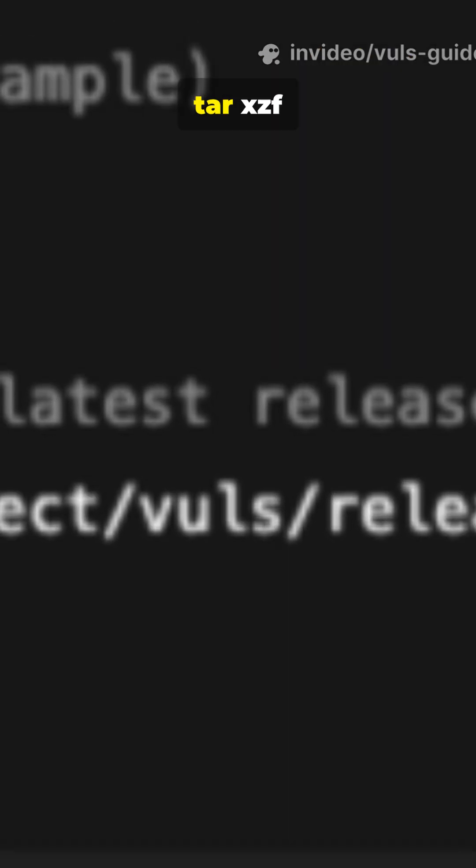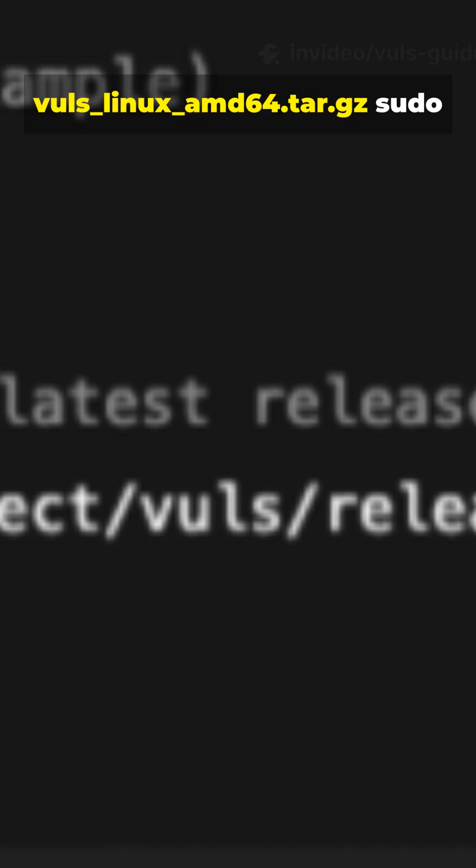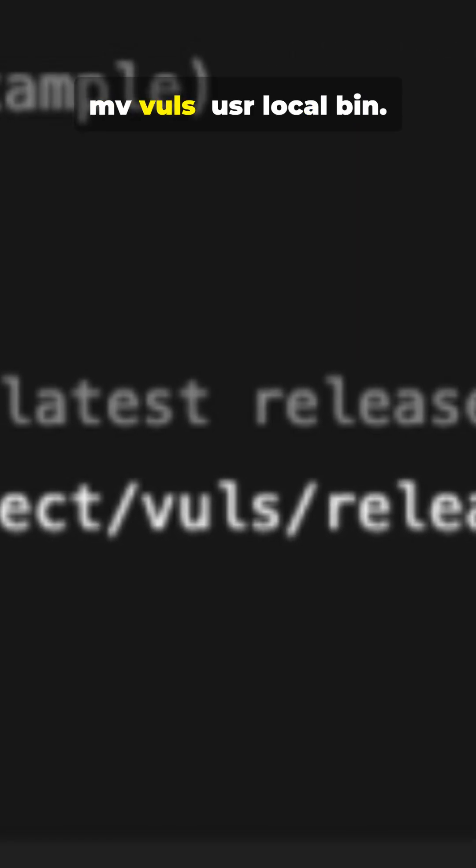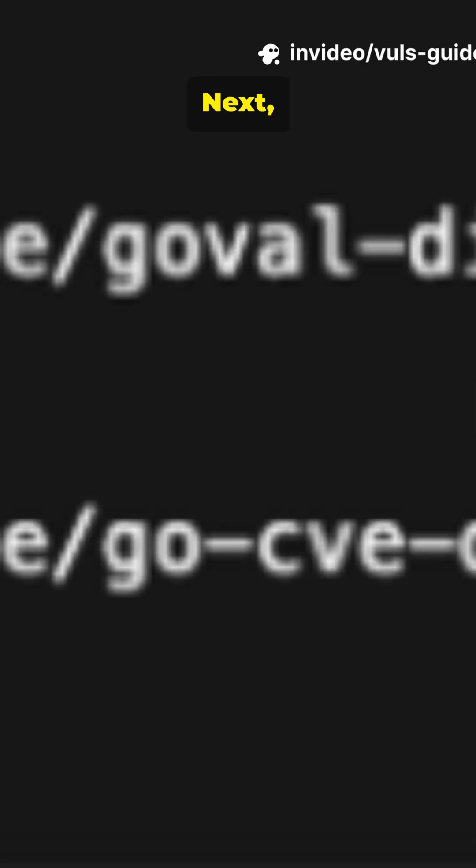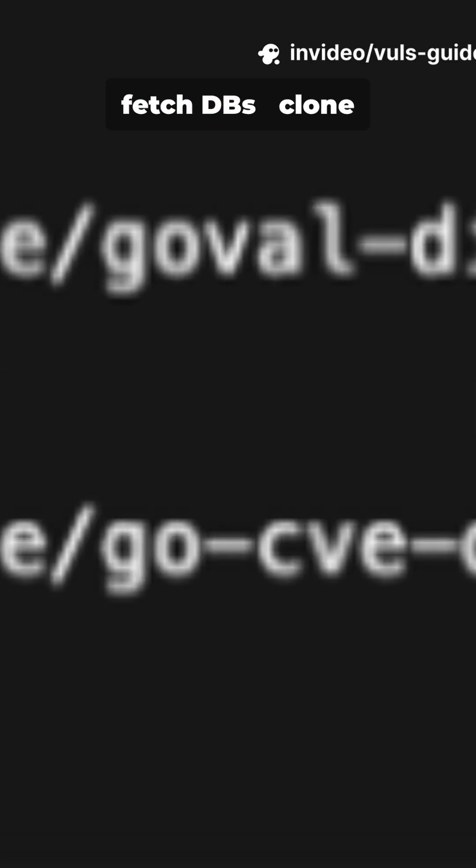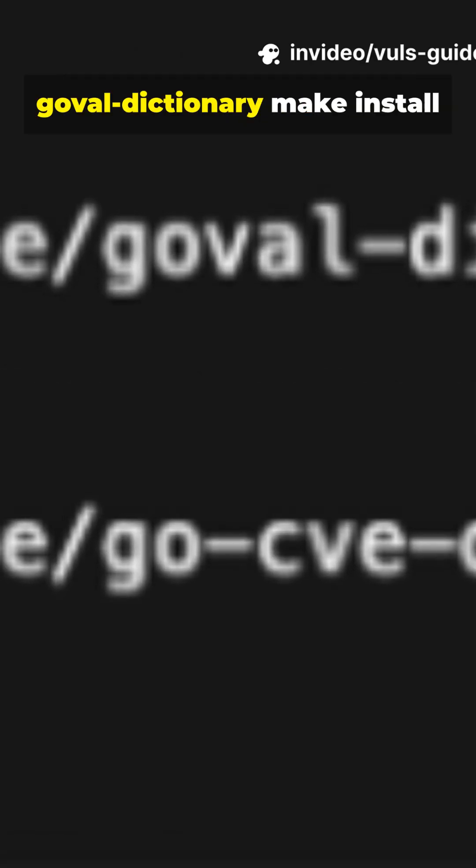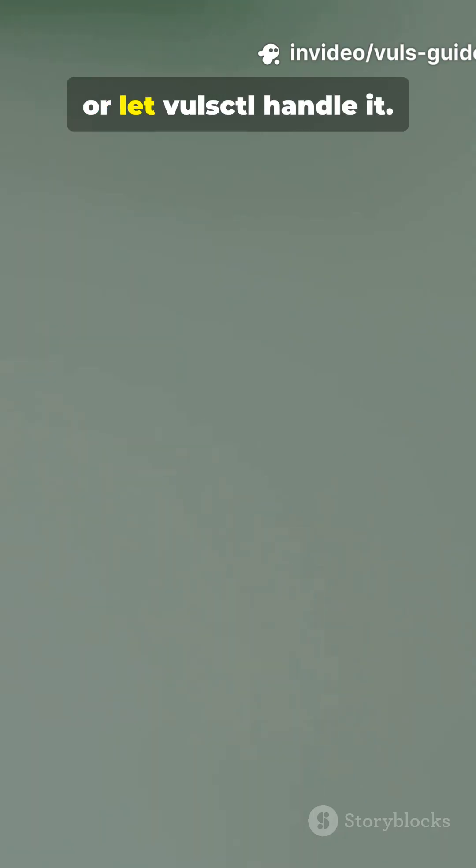Extract with tar xzf vuls_linux_amd64.tar.gz, then sudo mv vuls /usr/local/bin. Next, fetch DBs: clone go-cve-dictionary and goval-dictionary, then make install, or let vulsctl handle it.